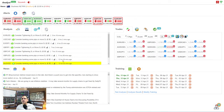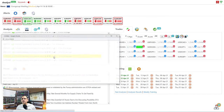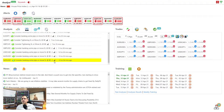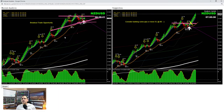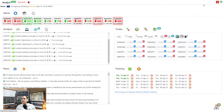Let me share the Aussie Dollar and Kiwi Dollar trades from this morning. As you can see, the Aussie Dollar was a pretty straightforward pullback long trade. And on Kiwi Dollar, we had a nice volatility and banked beautiful pips — a pretty straightforward breakout long trade on Kiwi Dollar as well.